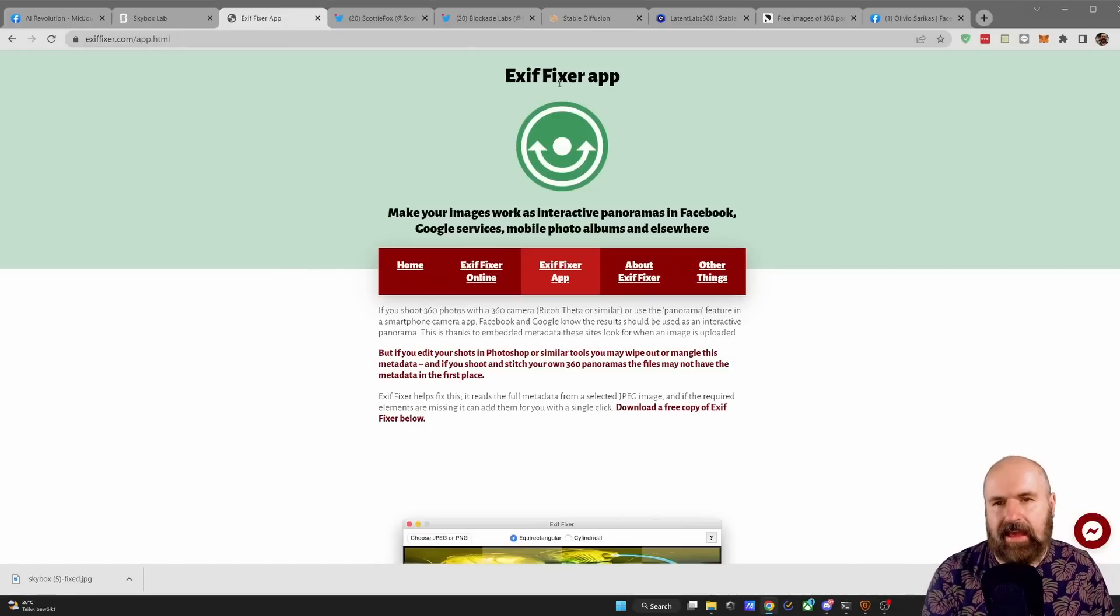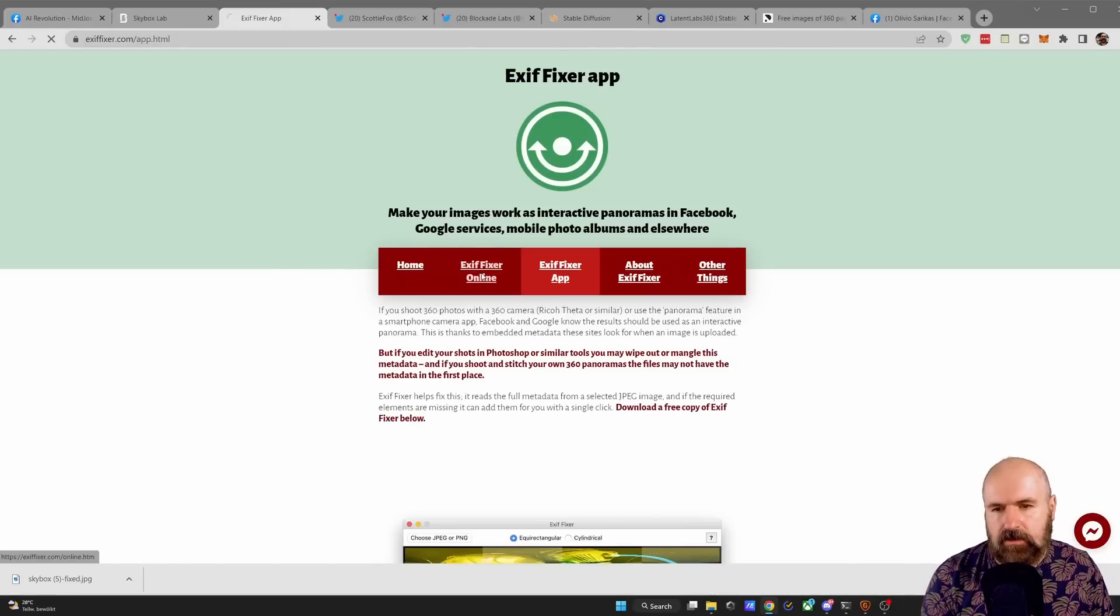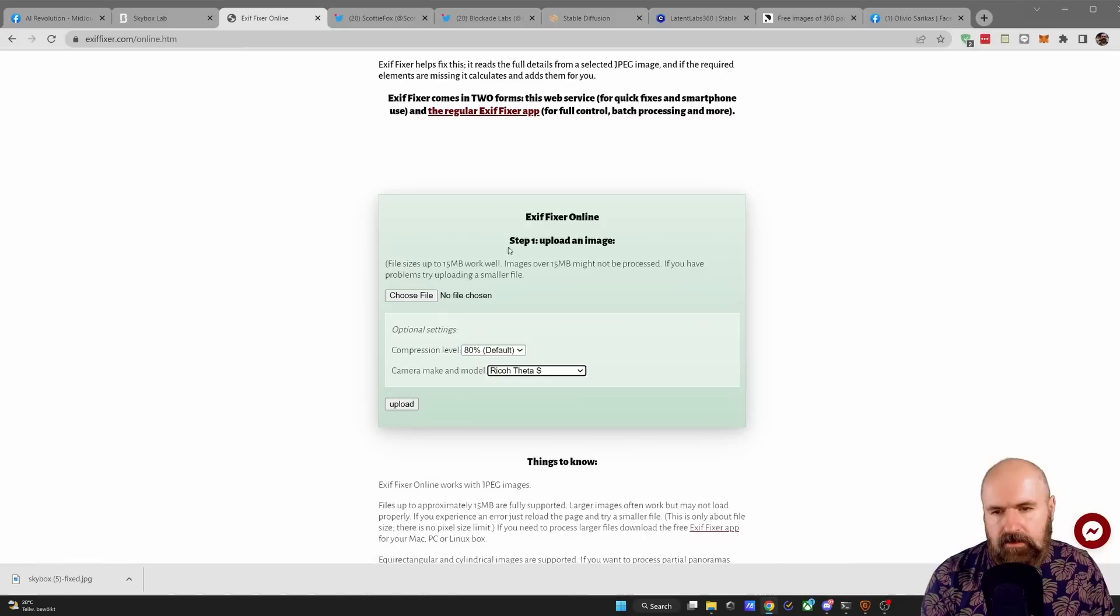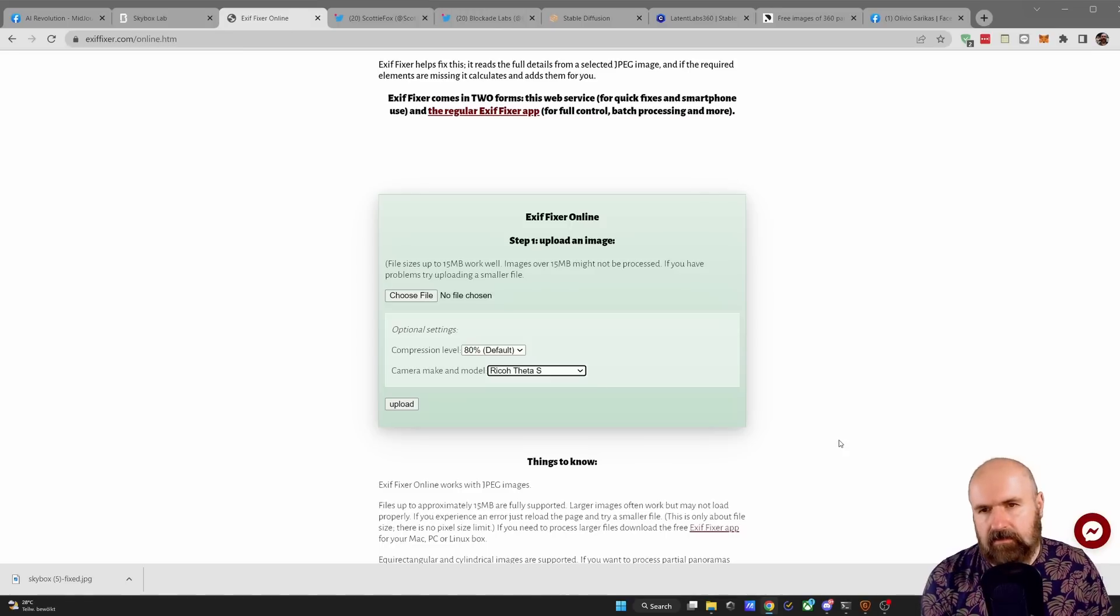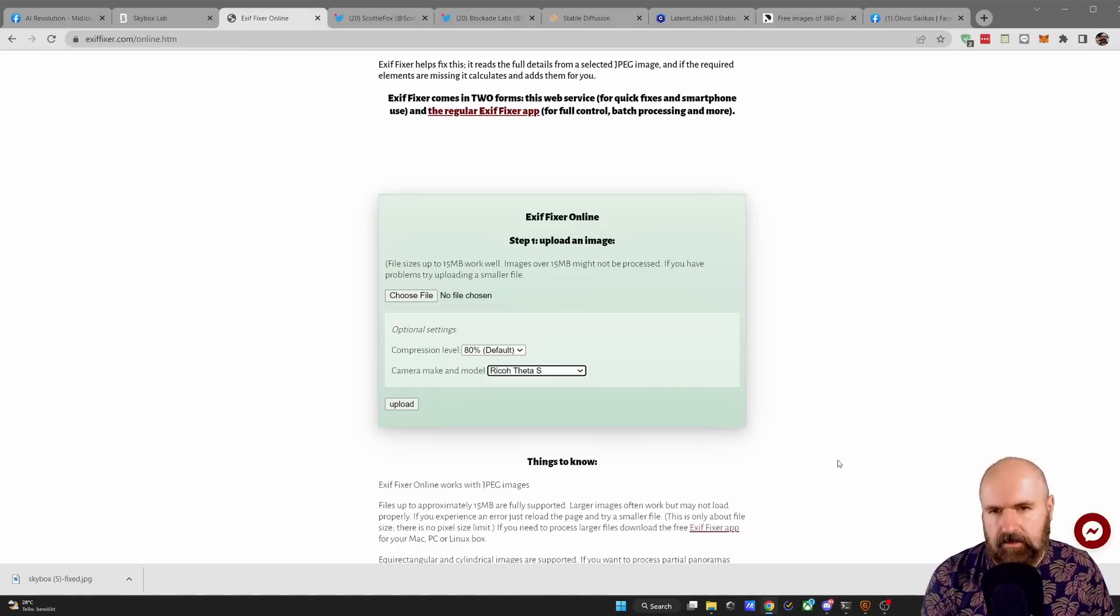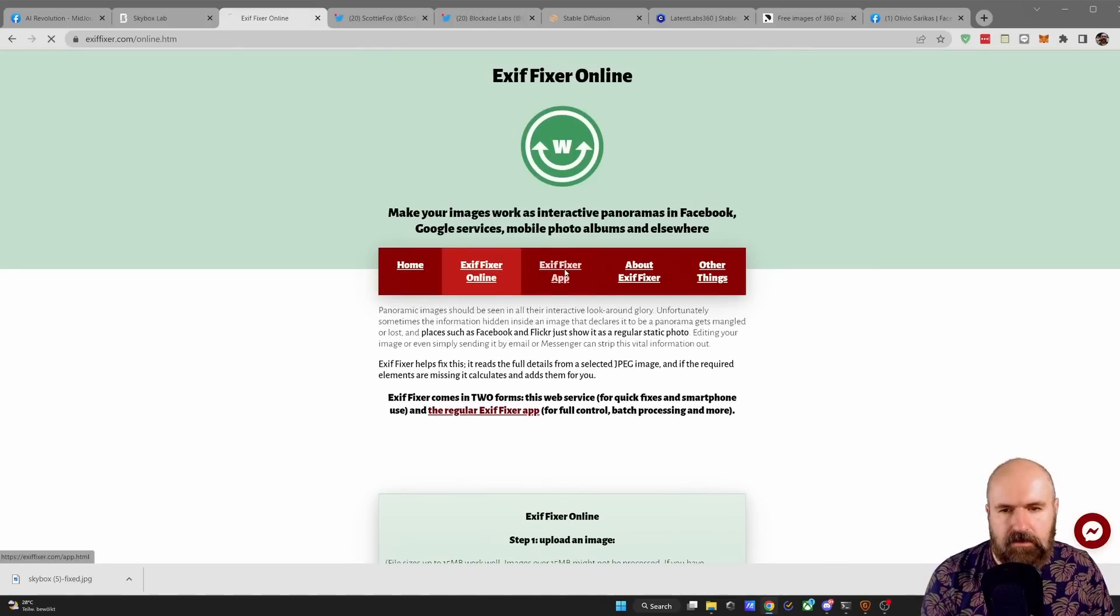For that you can use EXIF fixer app and there's an online version you can use. You click here, you upload the file here, you choose a camera like Ricoh Theta S, upload it and then download it. Now to be honest sometimes it works, sometimes it's a little bit buggy. There is also an app you can download.